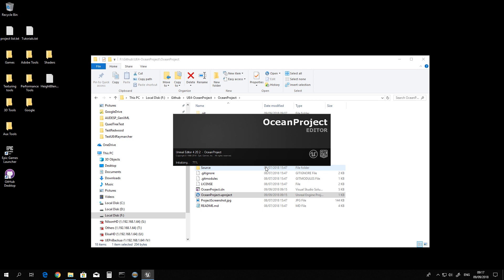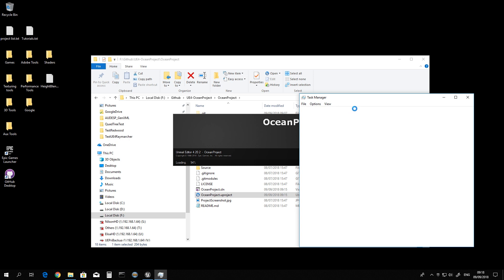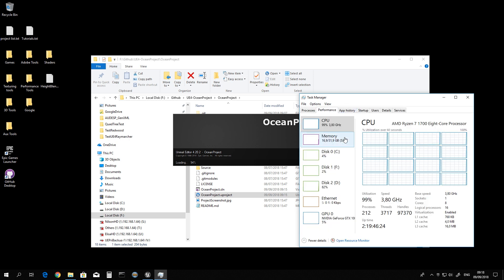The more cores you have in your system processor, the faster the job is to compile and to compile shaders and build lights. So if you check that your system is doing this slower than you see here in this video, it is because you might have a system with a low core count. This one here is 8 cores, 16 threads, as you can see here.